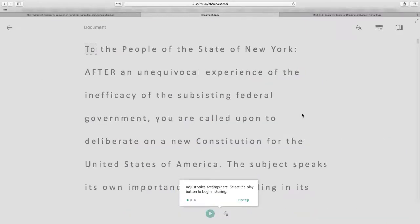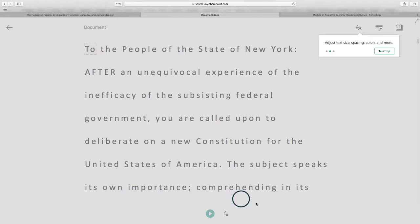When you first load Immersive Reader, you get a little tour in the form of pop-up boxes. This box is pointing out that we have a pause button as well as some voice settings. These voice settings are only available when you're using the online version. You can change things like the pace and the tone of voice.